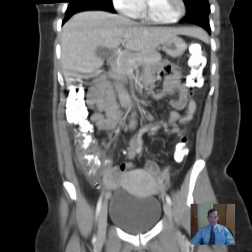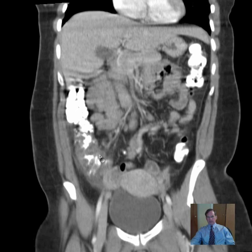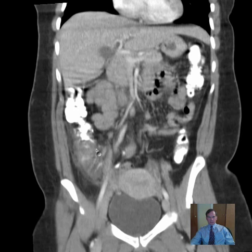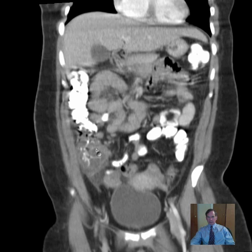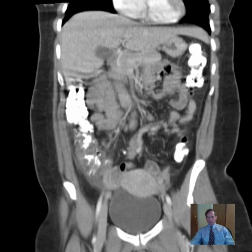So we have these pronounced inflammatory changes in the right colon. I would say an infectious enteritis is a foremost consideration in this case. Ulcerative colitis also is a possibility.